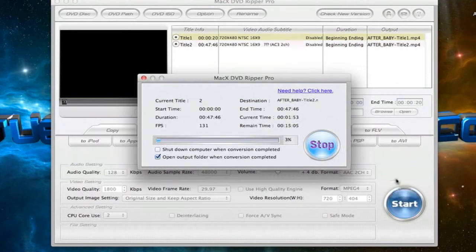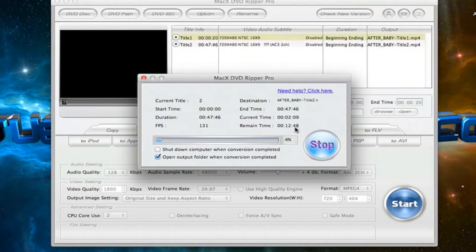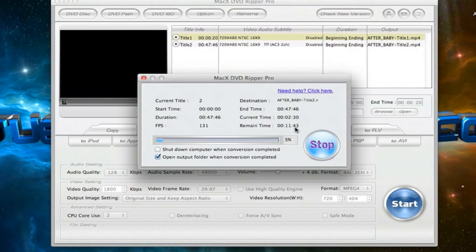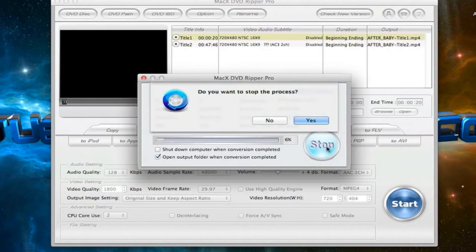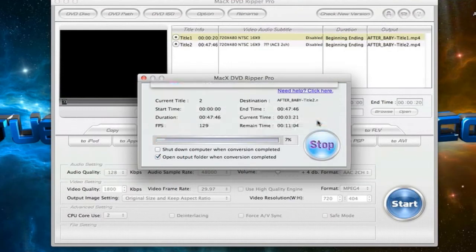So my remaining time is around 12 minutes. It's pretty fast, especially since my computer is a dual core computer. The software runs really well. I have no complaints. So I'm going to stop it right here because this video will be too long.